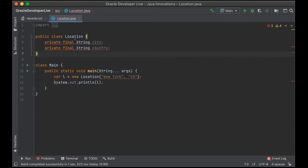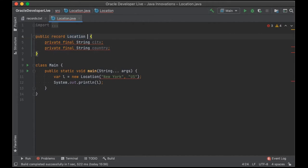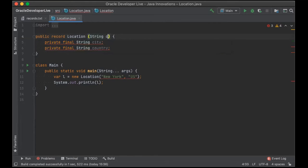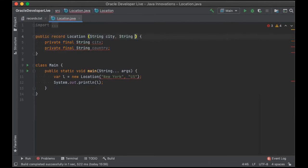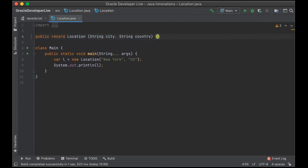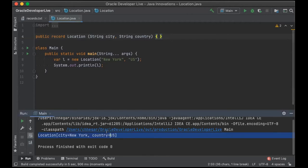The Location class can be rewritten as a record class. There's a new keyword 'record' to declare a record class. Immediately following the record keyword is the name of the record class — in our case, Location. Then we have the record header, where we declare the record components. We have two record components: city and country. That's all you need. A simple program creates a location in New York in the US, then prints out the string representation.